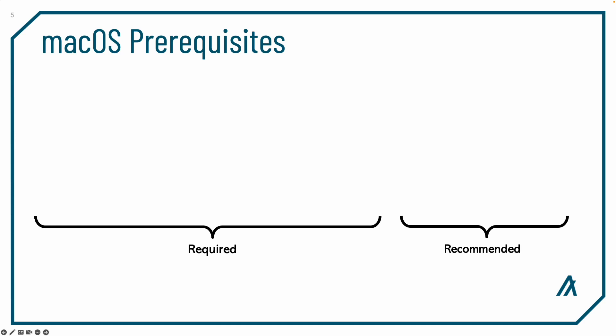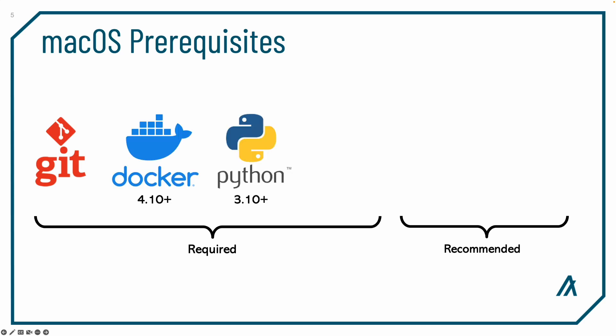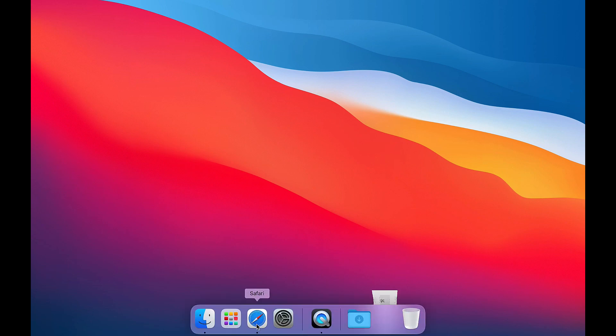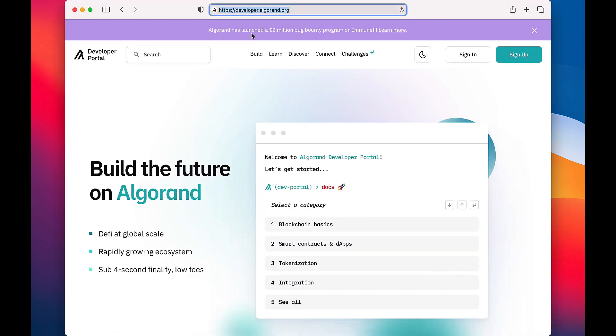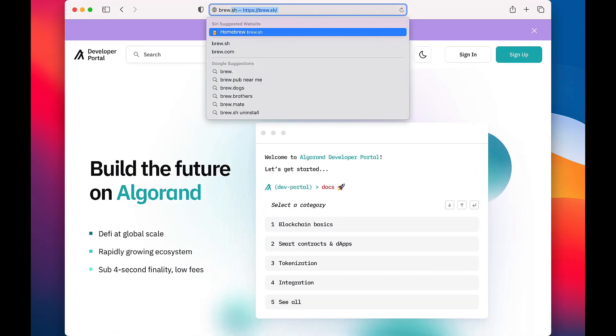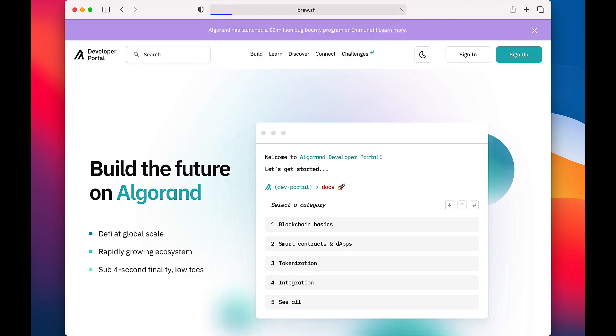AlgoKit on Mac OS requires the following software packages are properly configured prior to installation: Git, Docker Desktop, Python, and PipX. VS Code and the Chrome browser are highly recommended as they combine to act as your window into Web3. On a Mac, we recommend using Brew as the package manager for installing the prerequisites for AlgoKit.